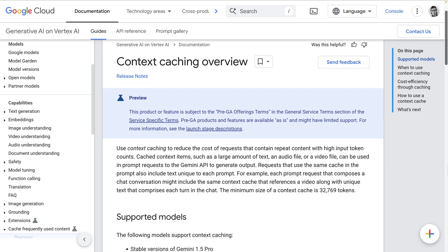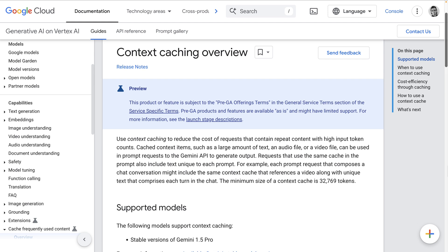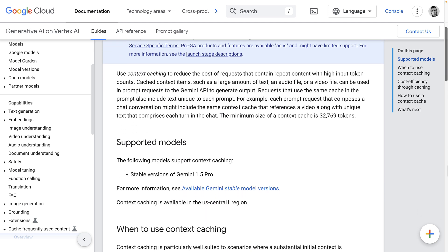Google has launched a new capability in the Google Cloud platform called context caching to help reduce the cost of requests that contain repeated content. This works not only for text but also for audio, image, and video.